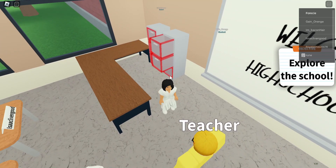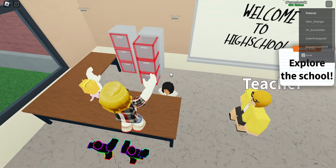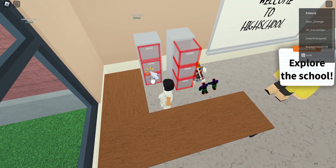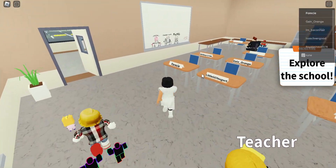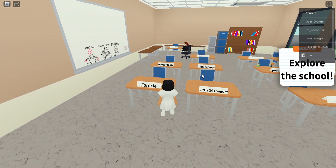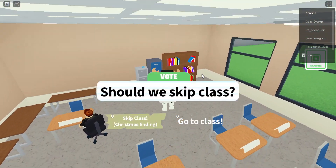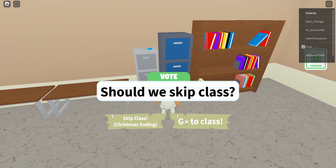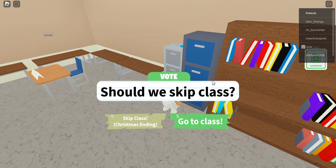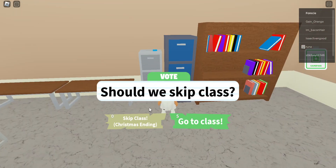I like that this is interactive — it's not like the other story games. I opened the file cabinets and found nothing. Let's see if these other file cabinets have anything. Should we skip class? I don't think so — I think we should be a good kid and go to class. If we skip class, it's the Christmas ending, apparently.